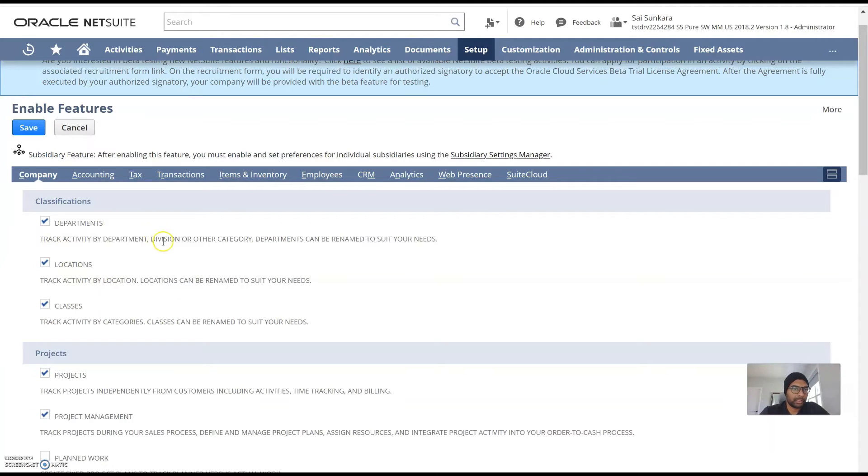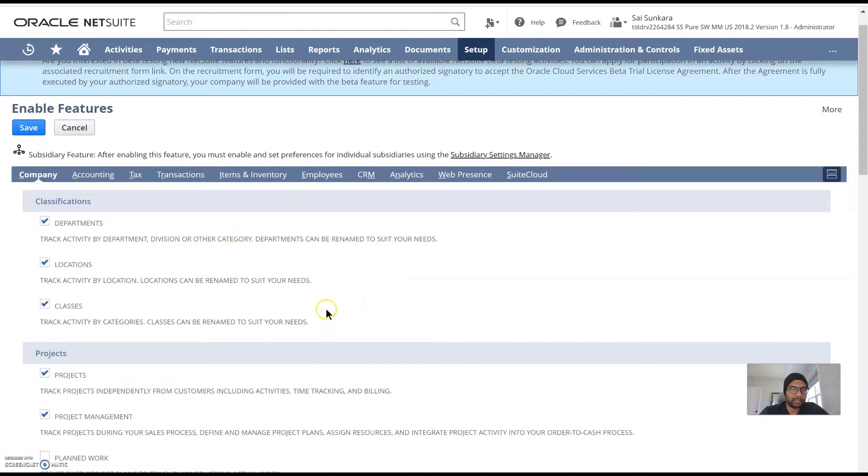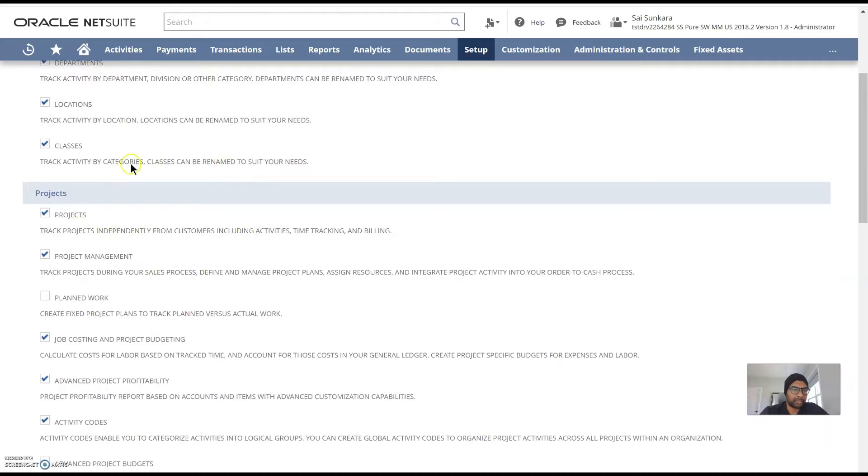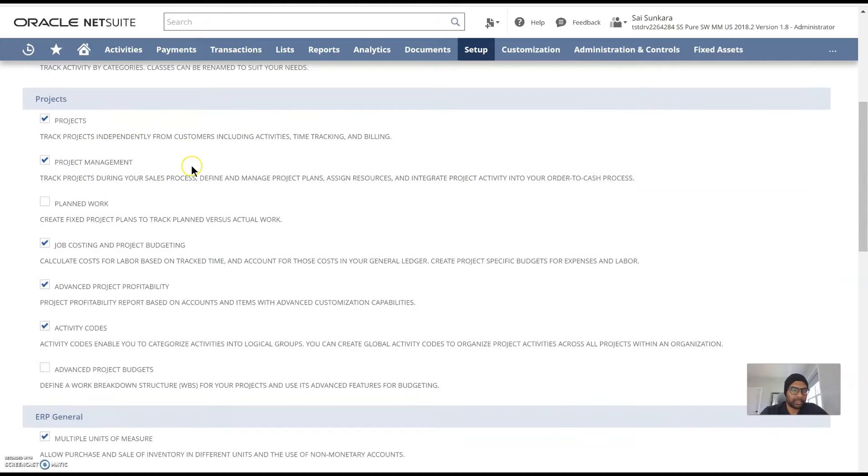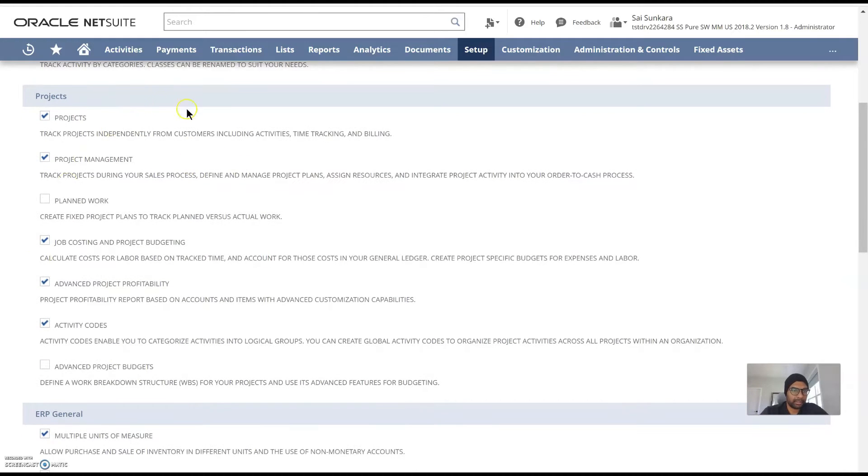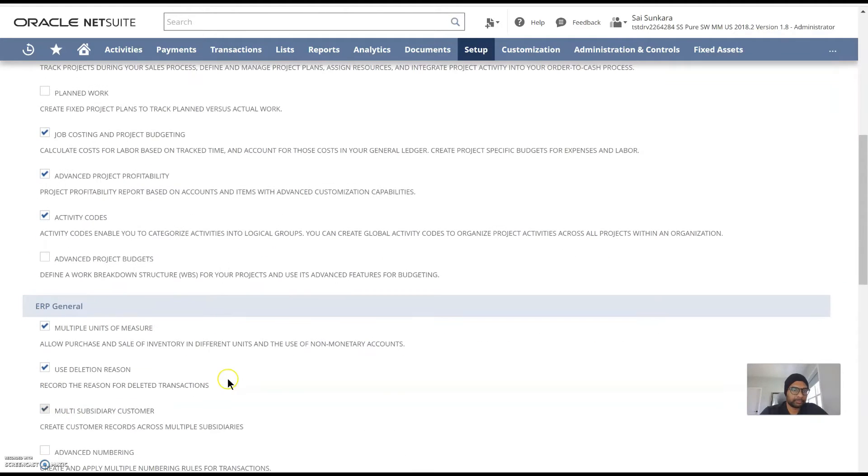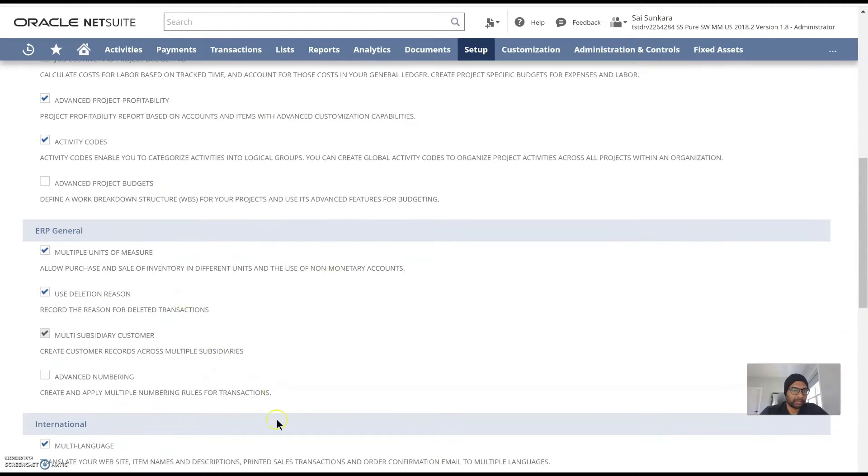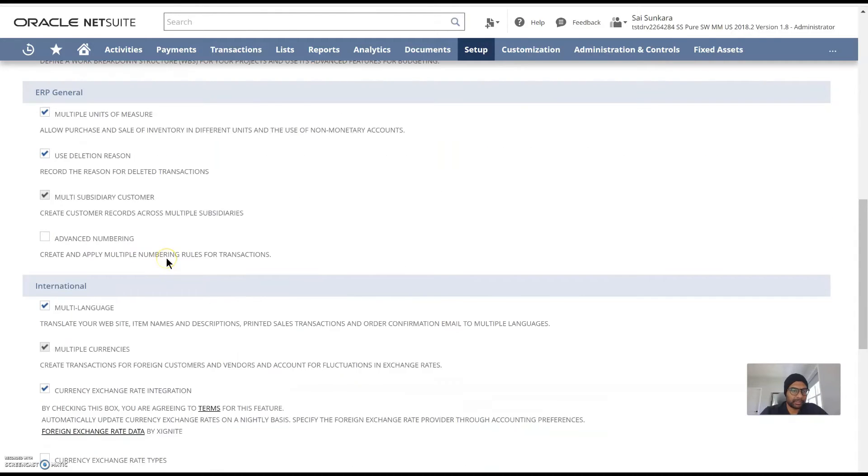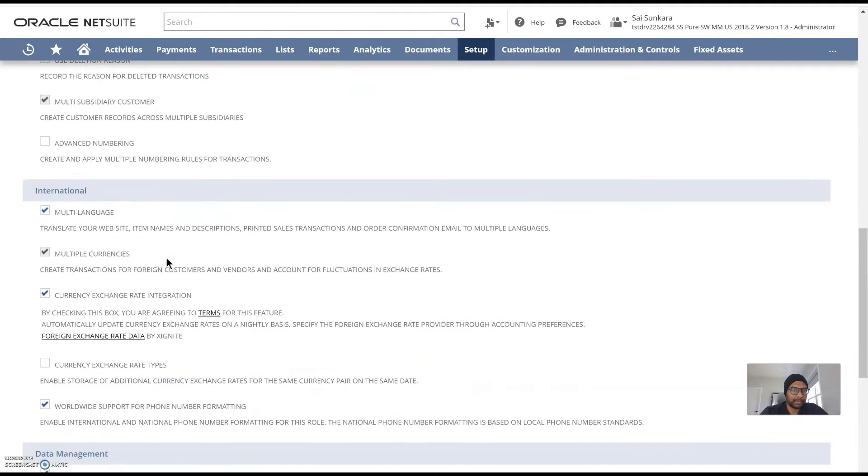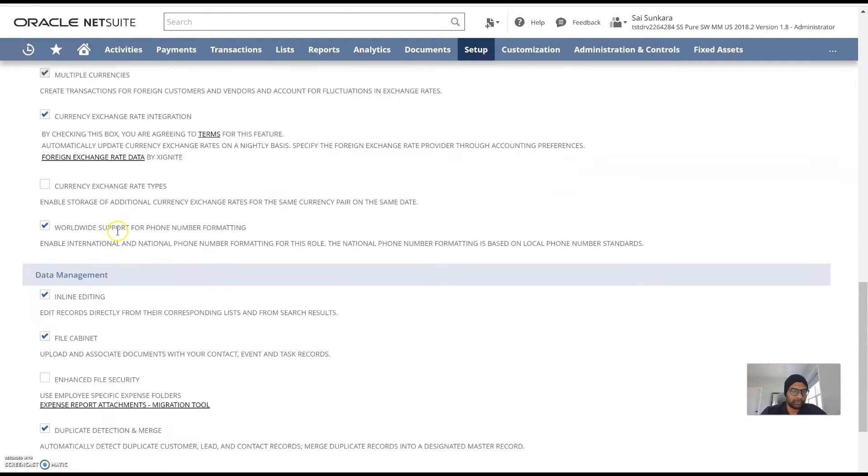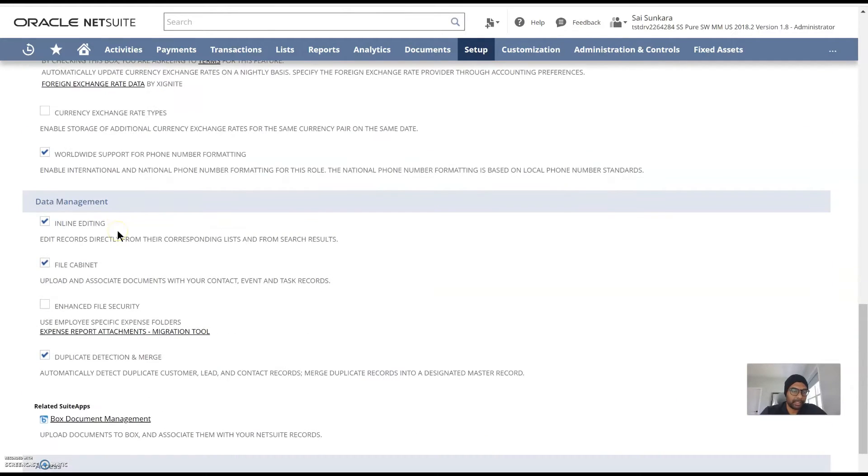Under company you would have your basic classifications, how we would want to classify your departments, locations, classes, how your project management projects are in the system. Basic ERP in general is also available here. And the features like multi-currency, international language, currency exchange, integration, all of these will be here.